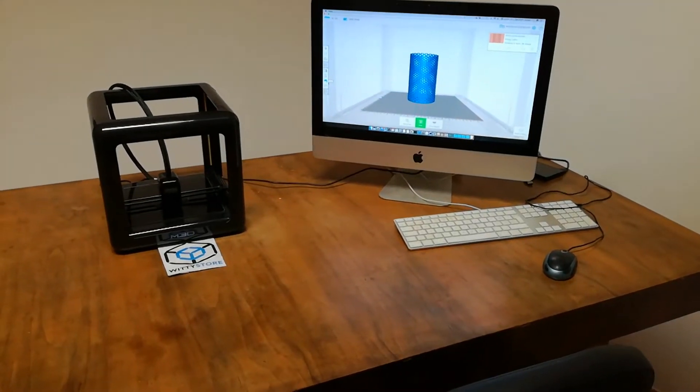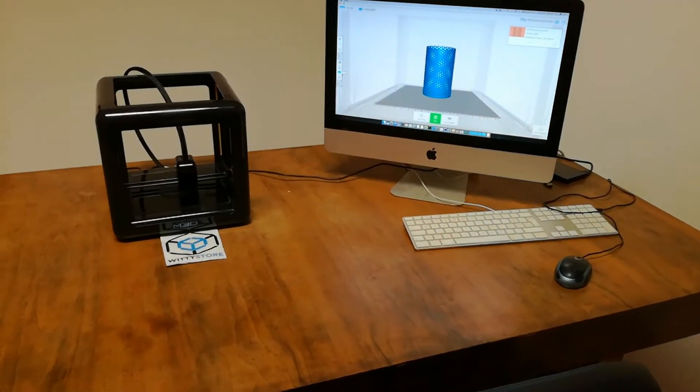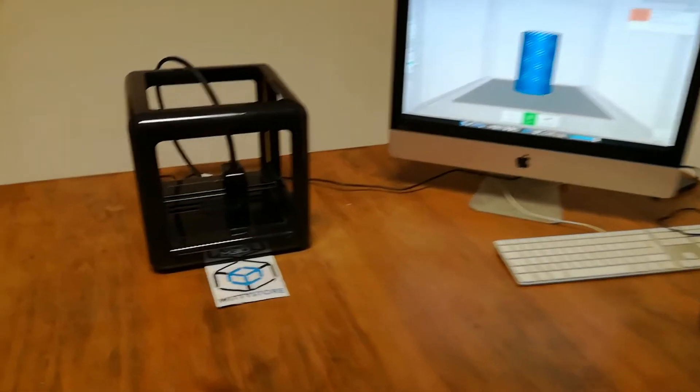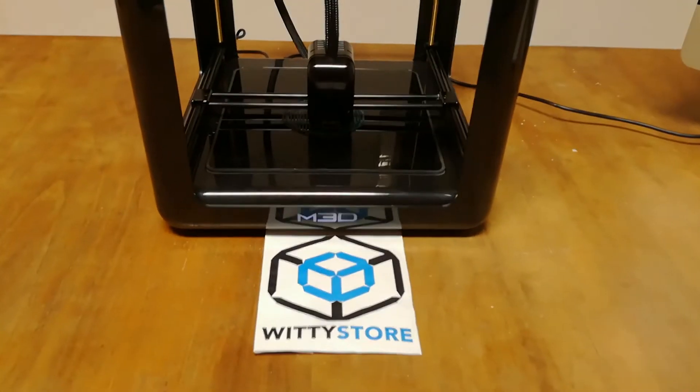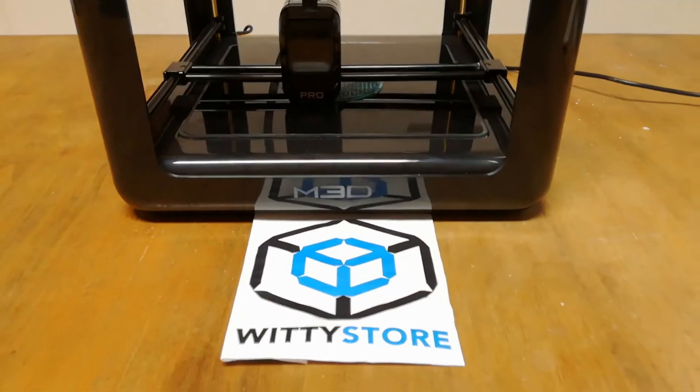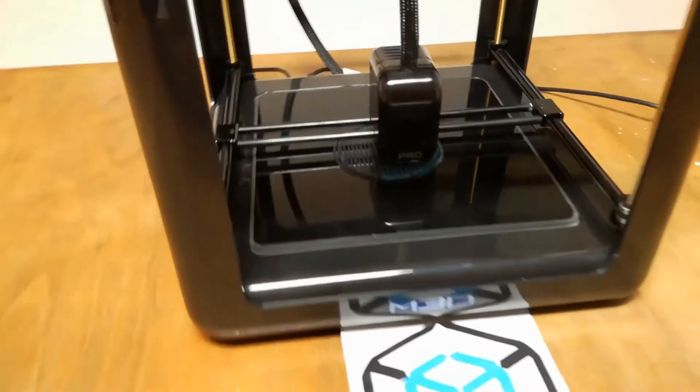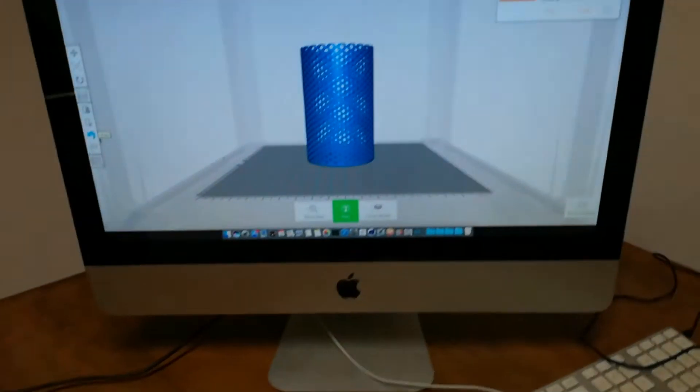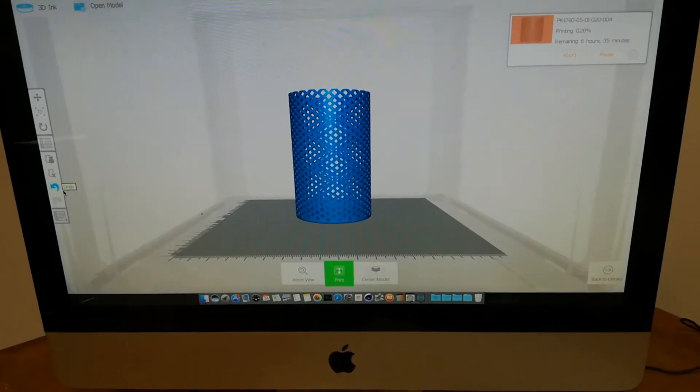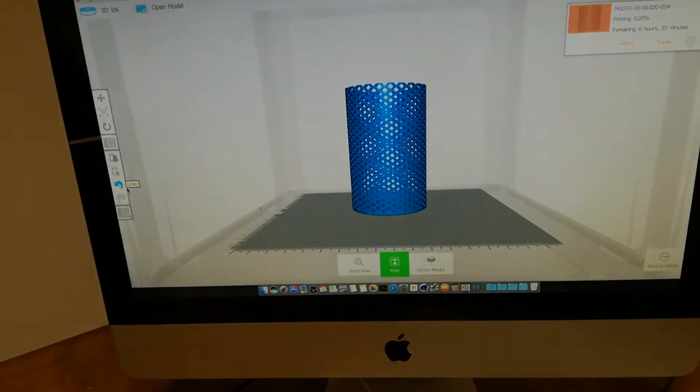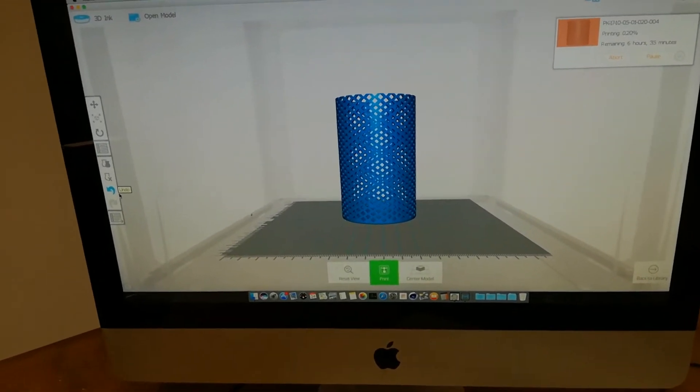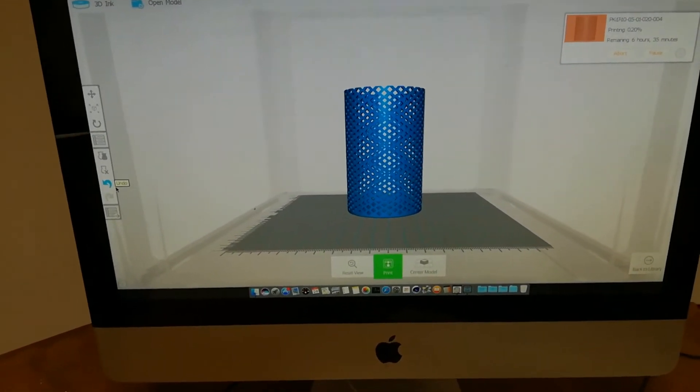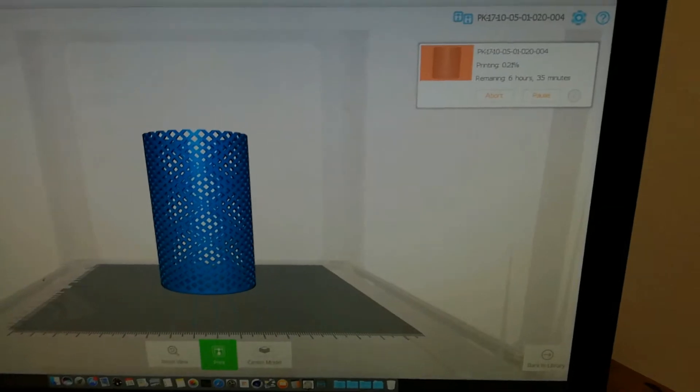Okay guys, welcome to WittyStore.com. We are testing the M3D Pro 3D printer. This is our first print - we're trying to print this 3D model that's a useful item that can be used in an office or at home.